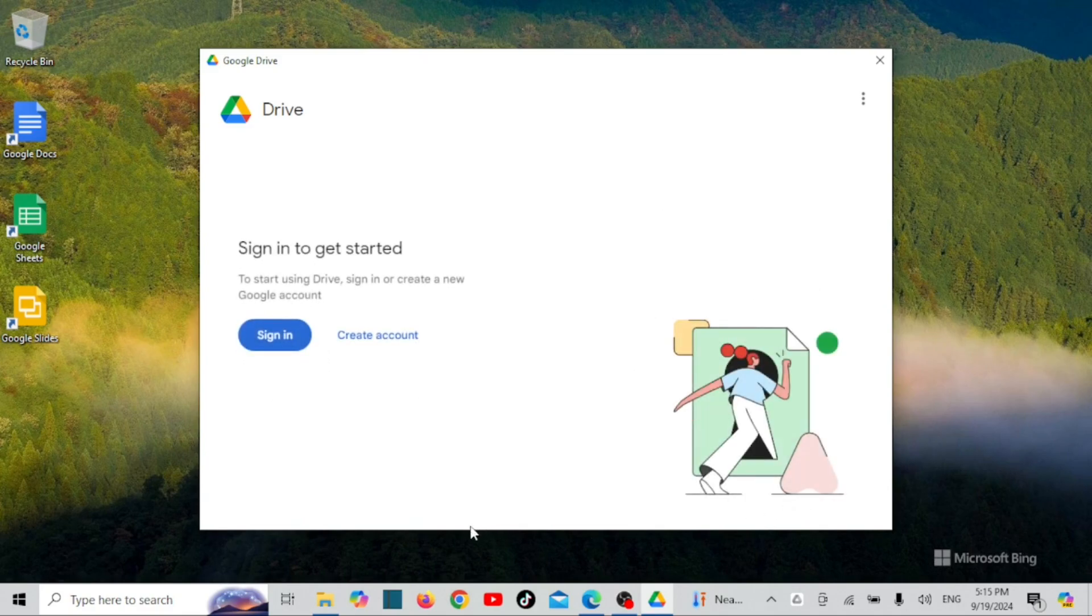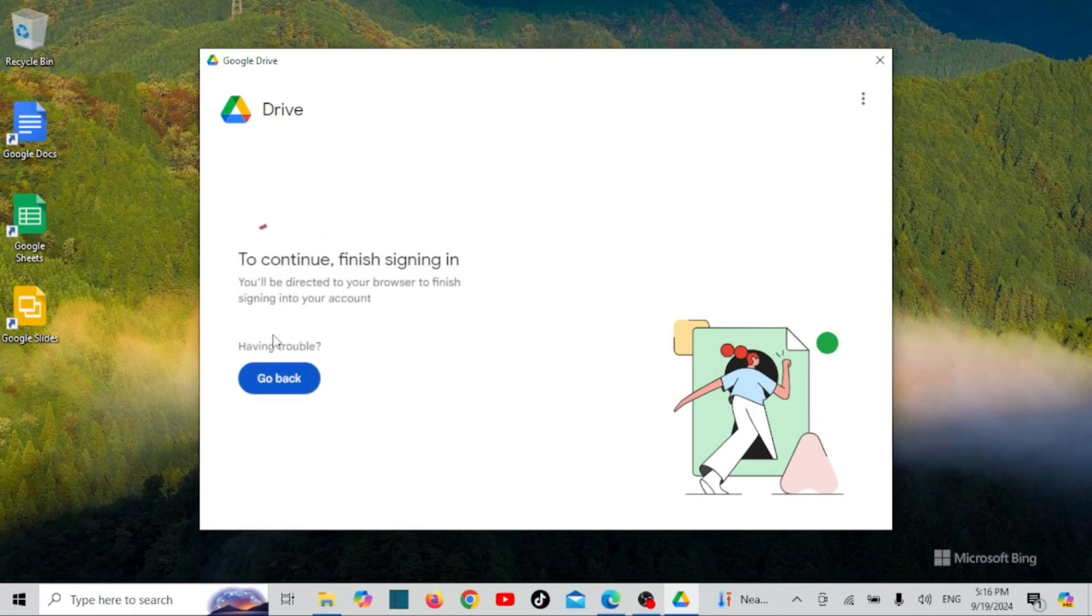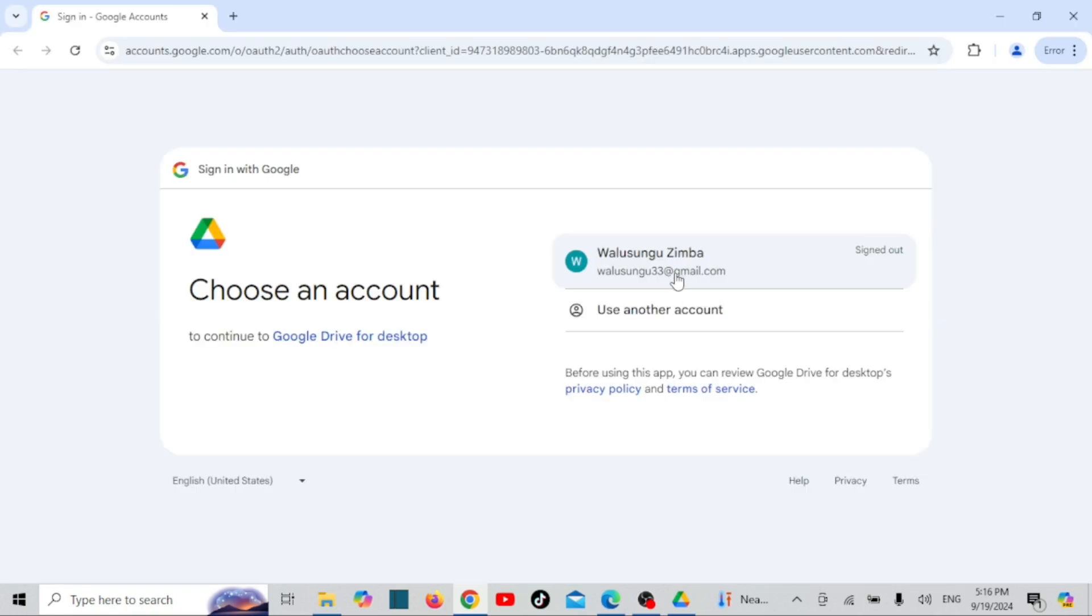When you open Google Drive for the first time, you'll be prompted to sign in. Enter your Google account credentials and allow Google Drive to sync your files.